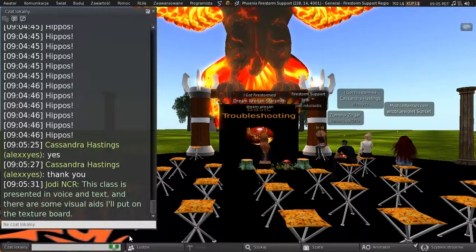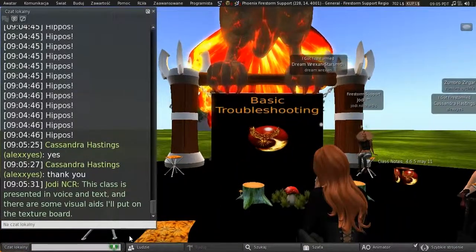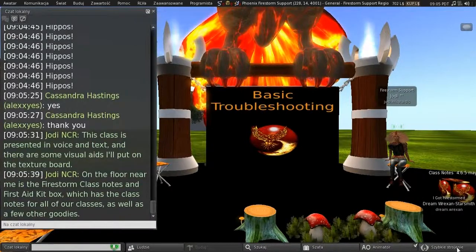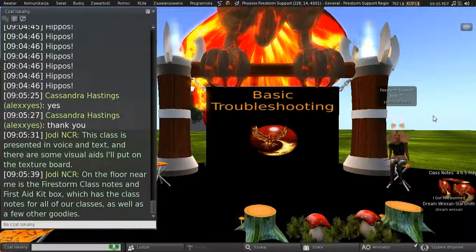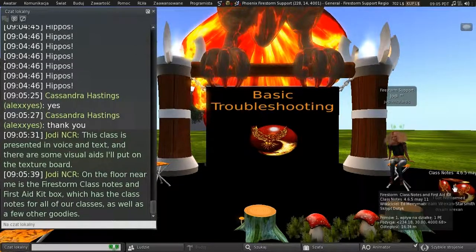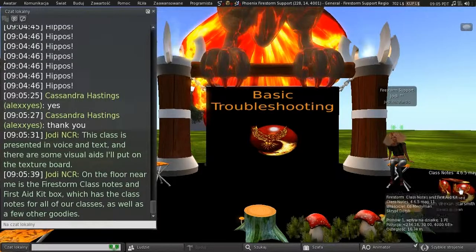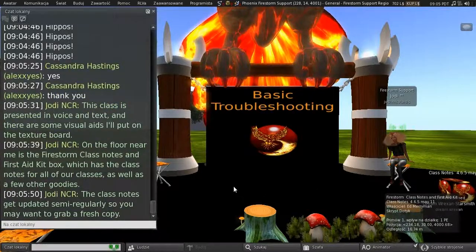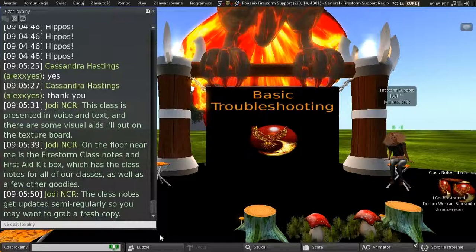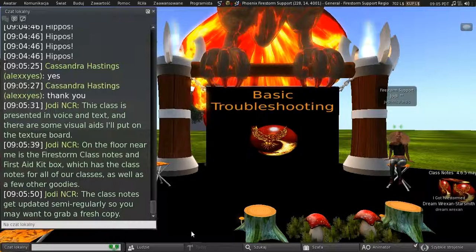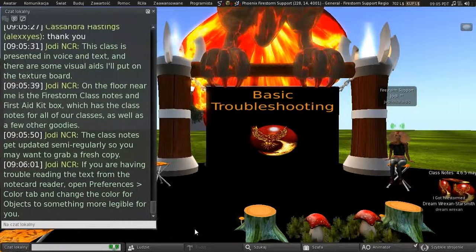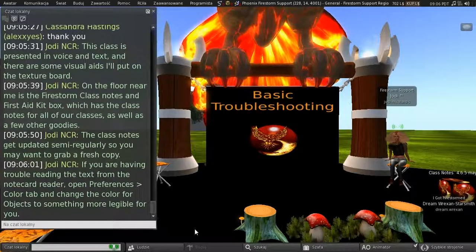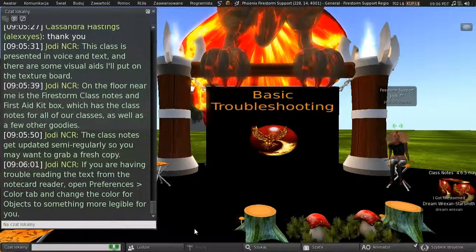So this class is presented in voice and in text, and there's some visual aids I'll put on the text above at the front here. And on the floor near me, on my left, is the Firestorm class notes and first aid kit box, which has all of the class notes for all of our classes, as well as a few other goodies that are in there. And the class notes do get updated semi-regularly, so you may want to grab a fresh copy. These were last updated on May the 11th for our 4.6.5 release. And if you're having trouble reading the text from this notecard reader, you can open Preferences, Colour tab, and change the colour for Objects to something a bit more legible for you.